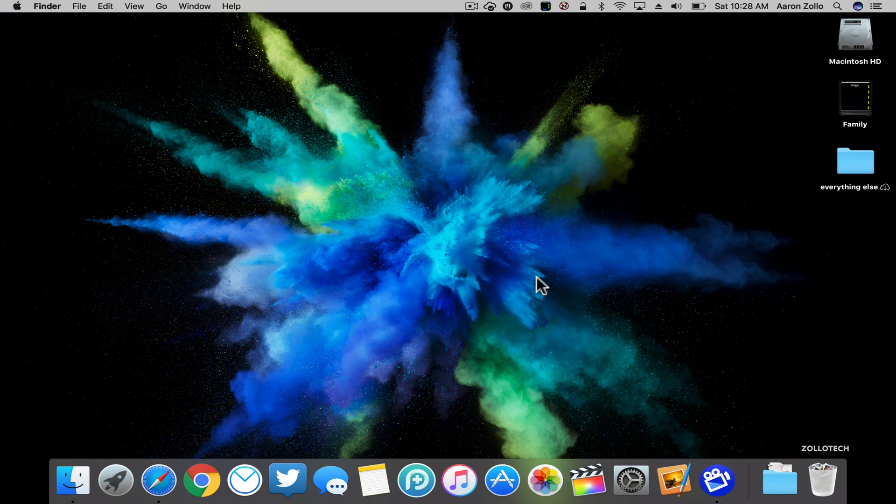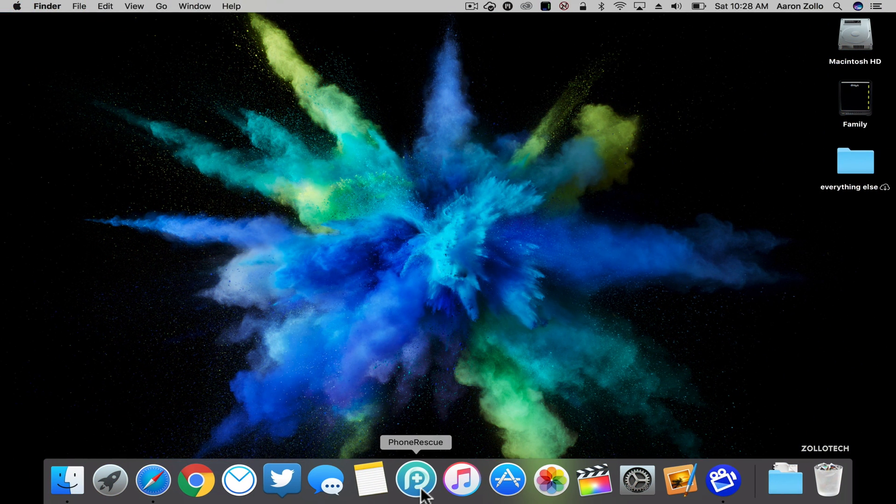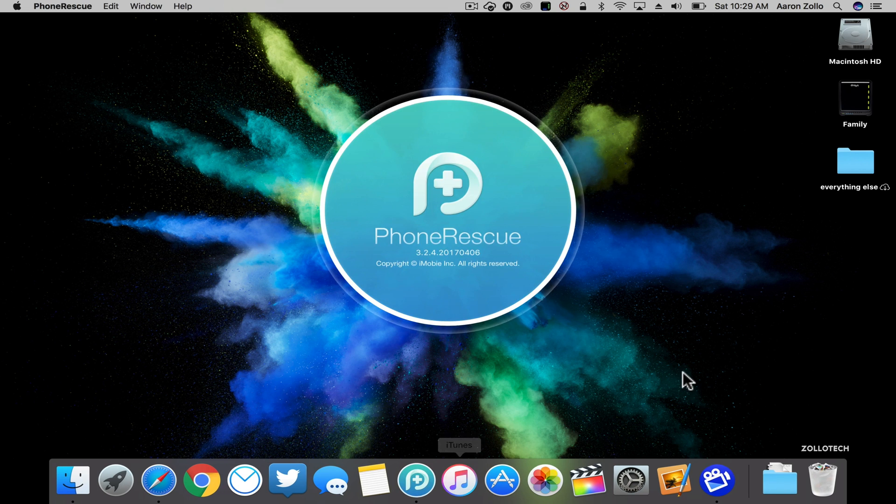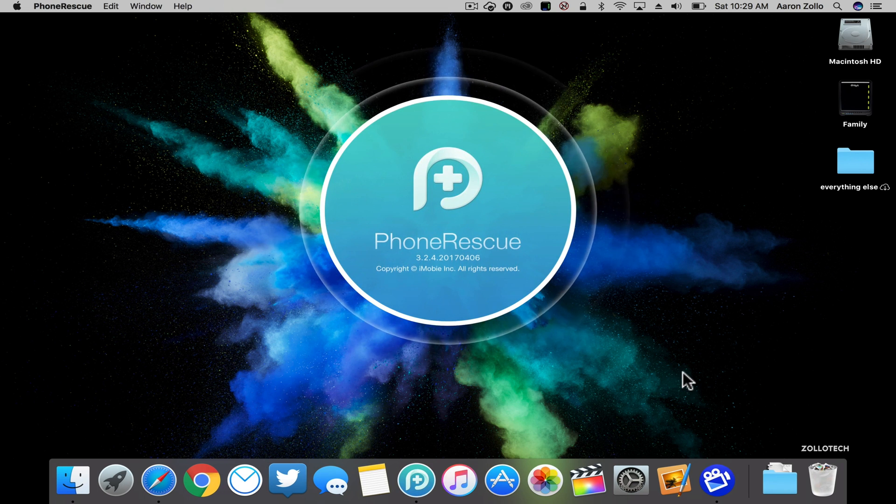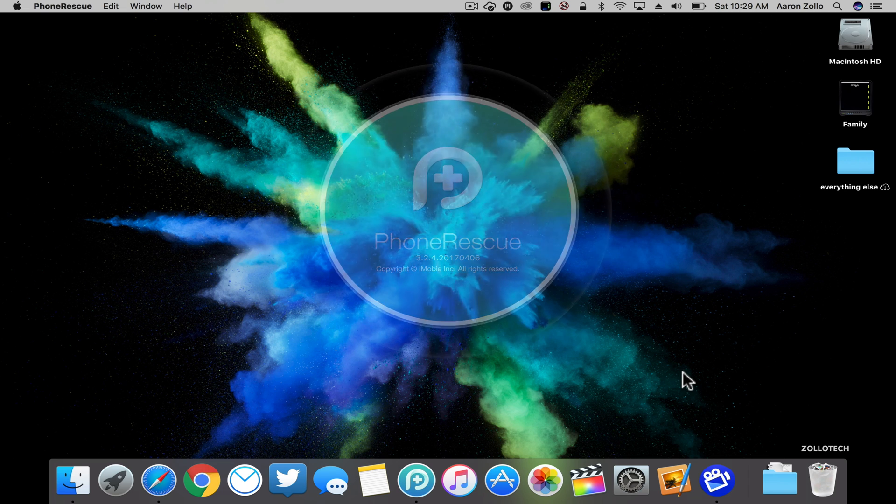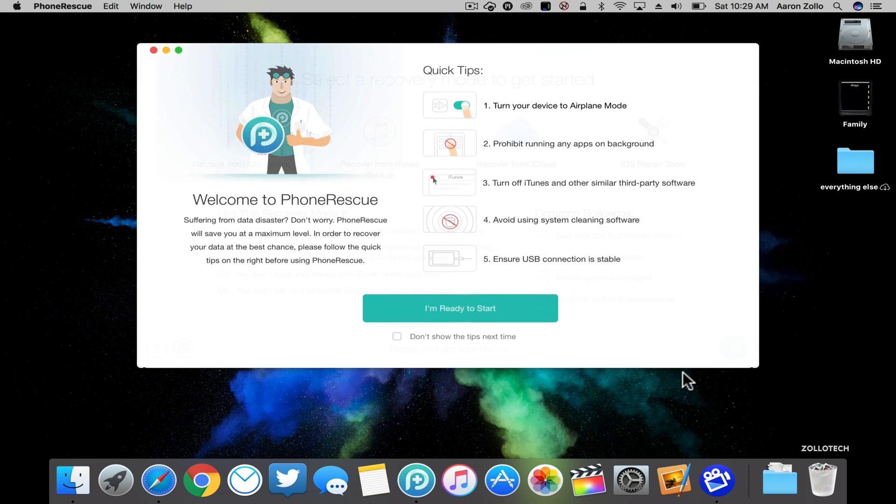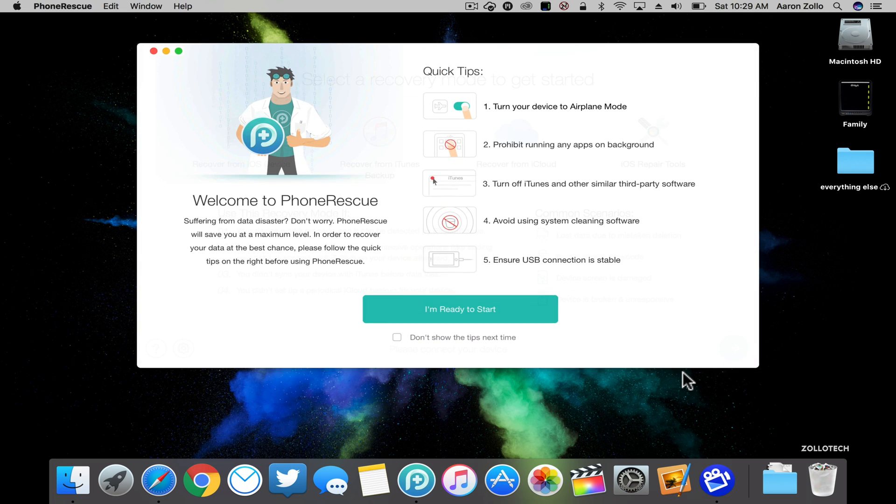Hi everyone, Aaron here for Zollotech. I wanted to show you PhoneRescue, which is a way to recover some files. I get a lot of questions on how to do that, so I wanted to show you this. I've partnered with iMobi to show you PhoneRescue and they've sponsored this video.